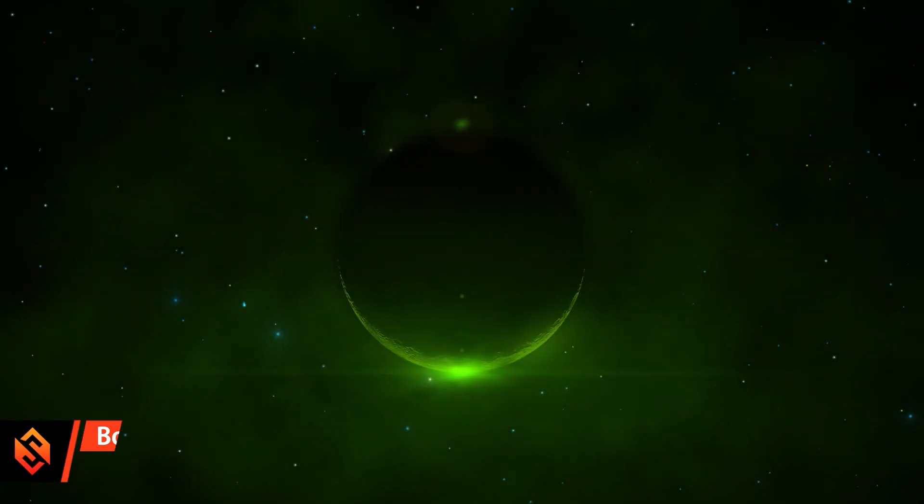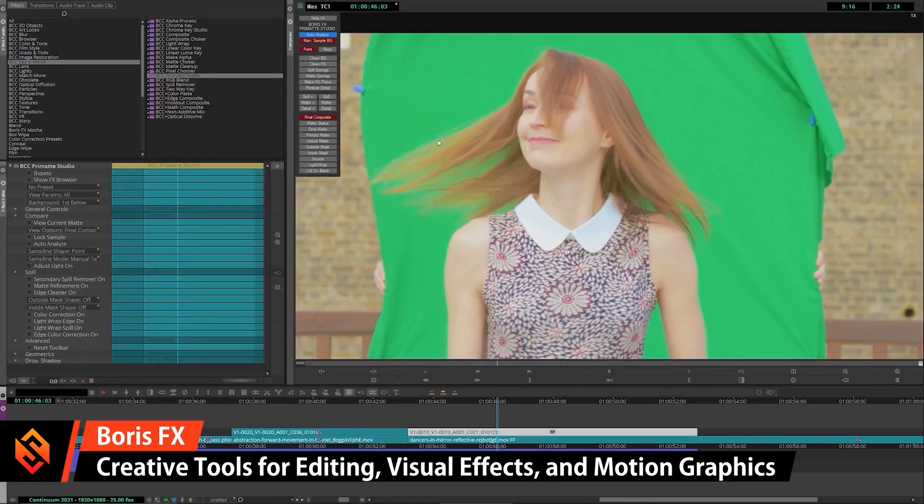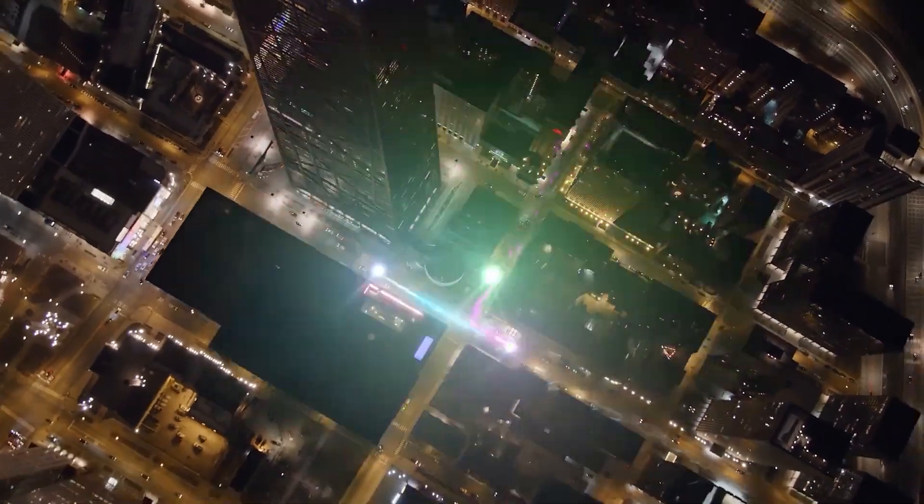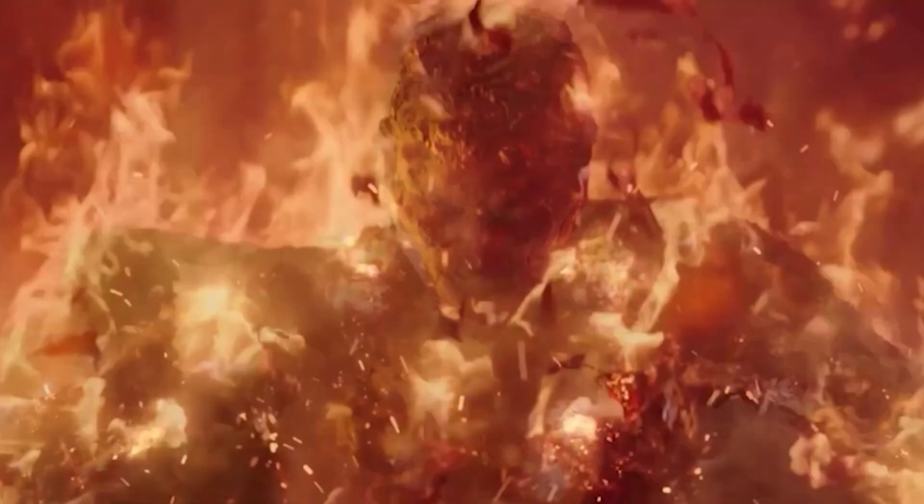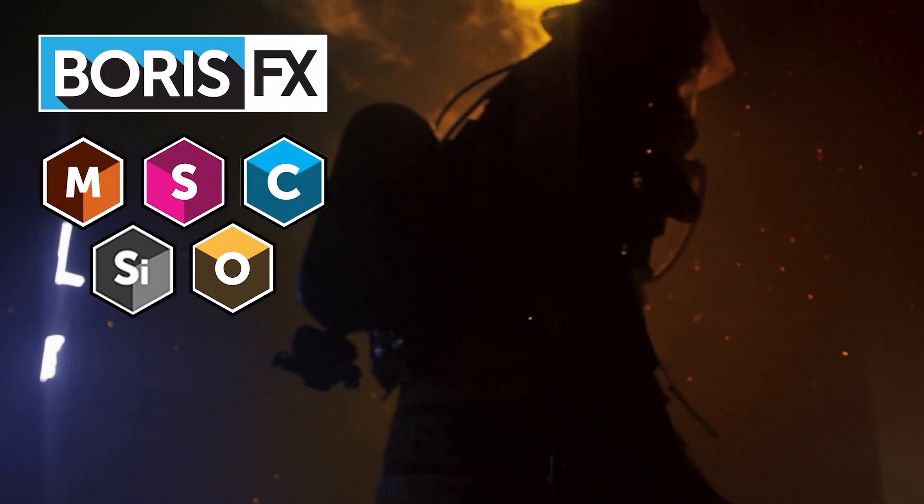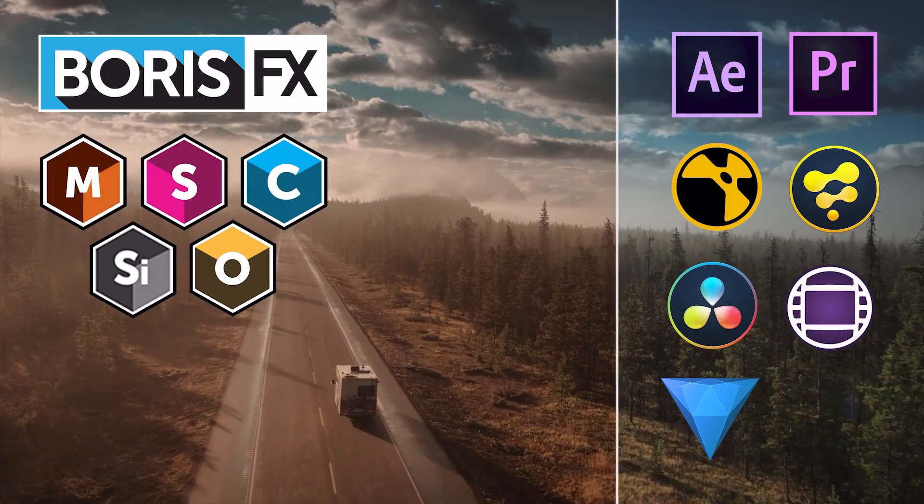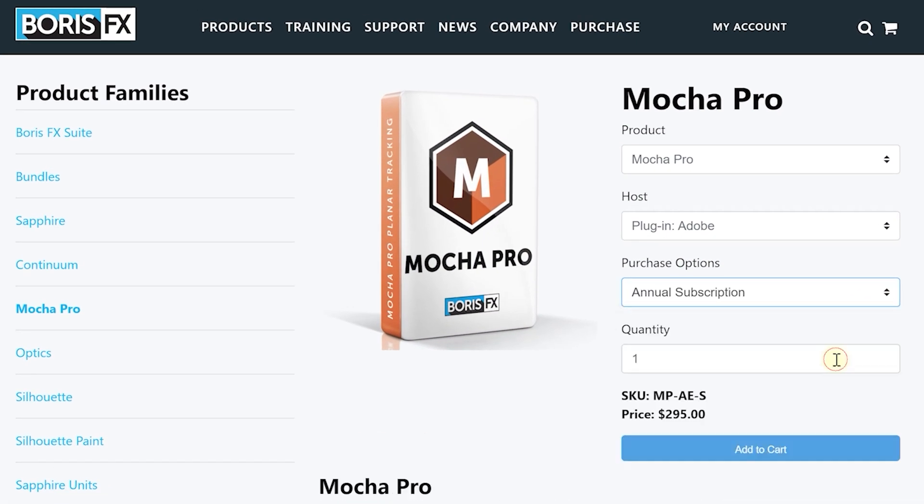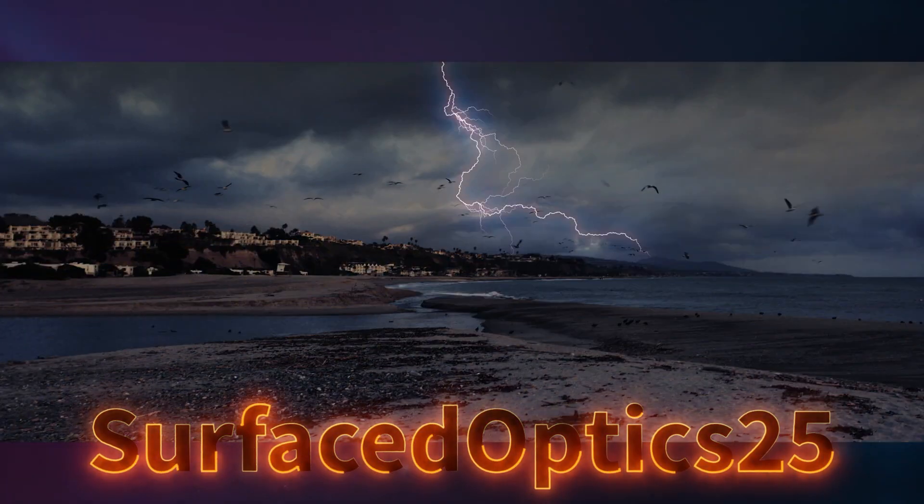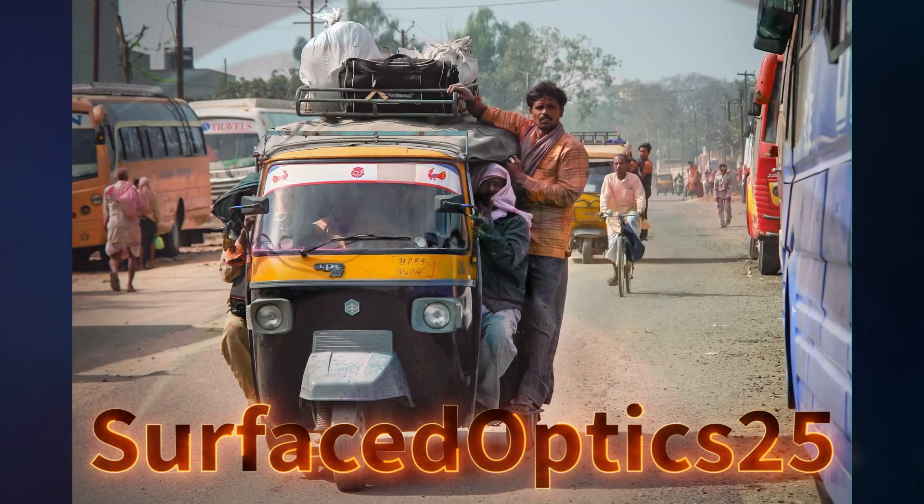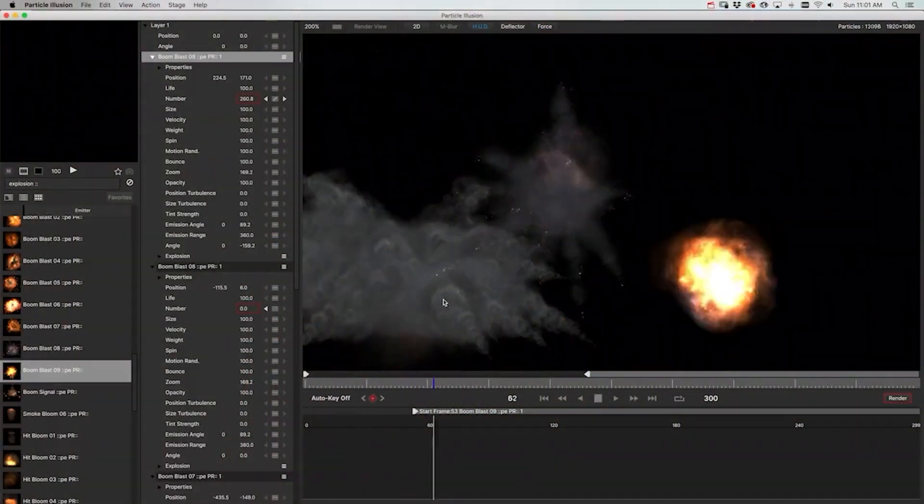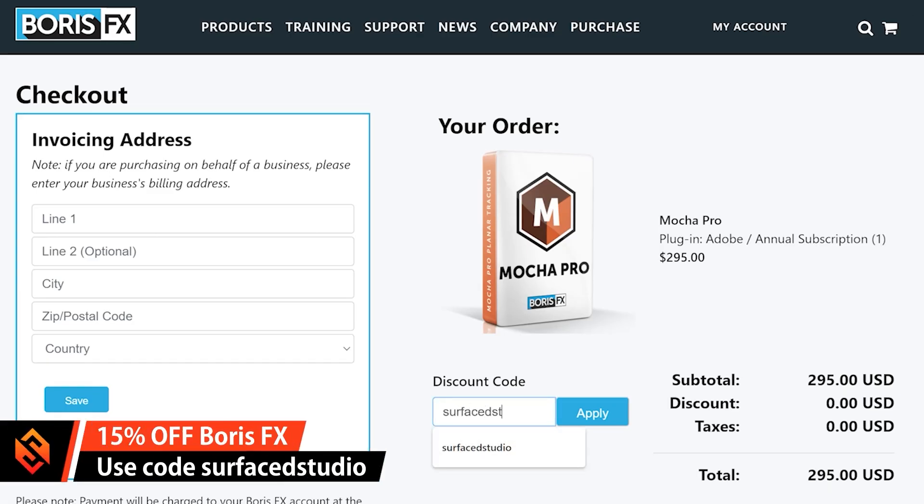Besides Optics, Boris FX creates really cool effects and plugins for filmmaking and visual effects. From the Academy Award winning Mocha to the huge Sapphire and Continuum effects collections as well as the powerful paint and roto tool Silhouette, these tools are used by professionals and hobbyists like myself all over the world. If you'd like to check out Optics, Boris FX has given me a special coupon code SURFACEDOPTICS25 that will give you 25% off. And yes, that will also support me along the way. But now let's finally jump into the tutorial.